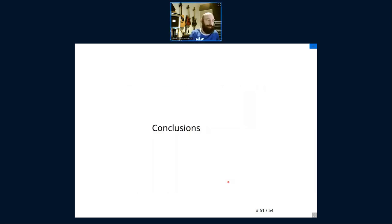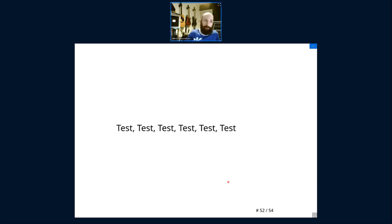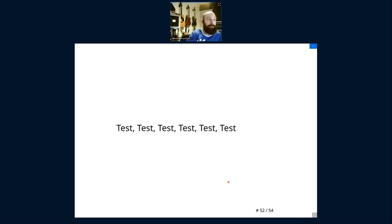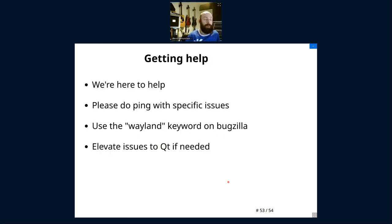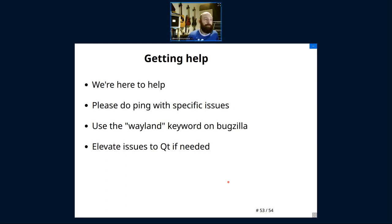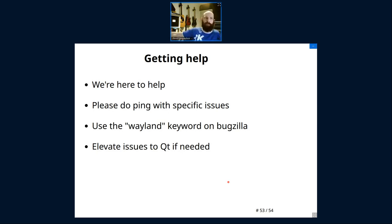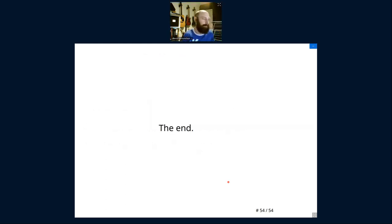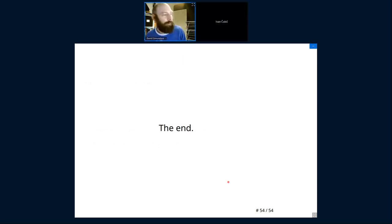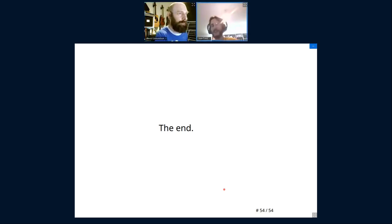So to wrap this up, test, test, test again. As developers, you should be using Wayland on your application for as much as possible. Even if you don't try and insist that your users use it because of issues, as developers, you really should. And we're here to help. If you have a specific issue, we are happy to help. Please do ping us. If you're on Bugzilla, use the Wayland keyword and it will get noticed by people who search for that keyword, which I do. Don't just move things to Qt, but add this Wayland keyword so we can keep track of everything. And if need be, elevate issues to Qt. And I think that's the end of my talk. Well, I know that's the end of my talk. I wrote it, and it says the end.